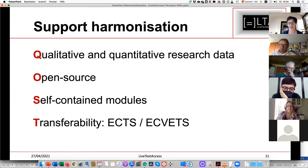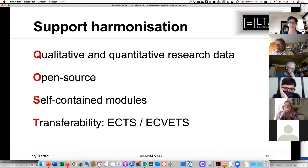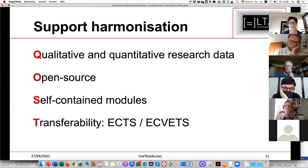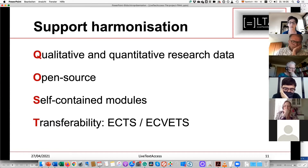The result of the second action — the training materials — is what we are finishing now. They are based on research data gathered during the project. The training materials are open source and will be available on the internet for any person or institution who wants to use them. They are organized in self-contained modules to make it easier to incorporate them in existing training courses, and they are transferable: we have used ECTS or ECVET credits to describe the workload of the training.